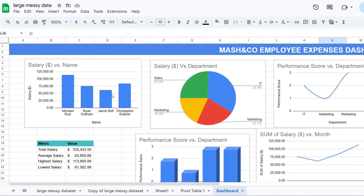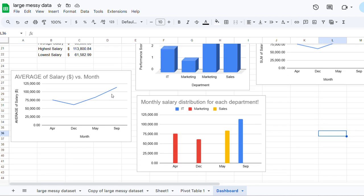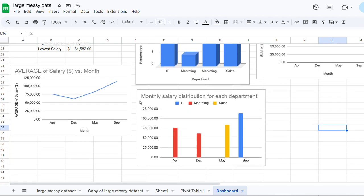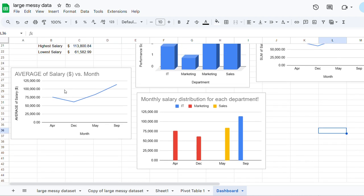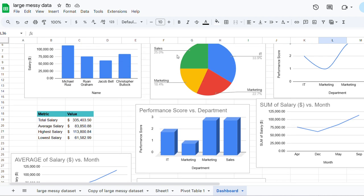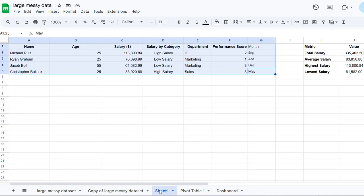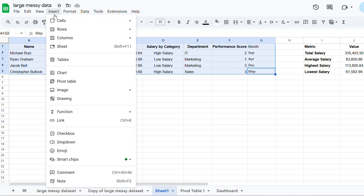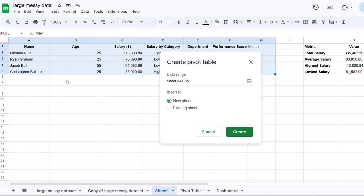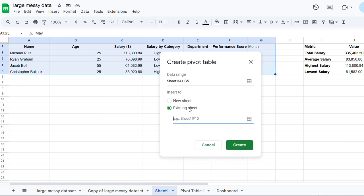We can actually also get the average salary per person every month. You can do that by going to our table, it's highlighted already, so we should insert pivot table. Let's use existing sheets.